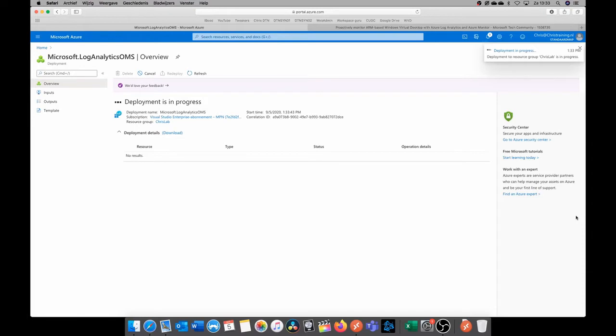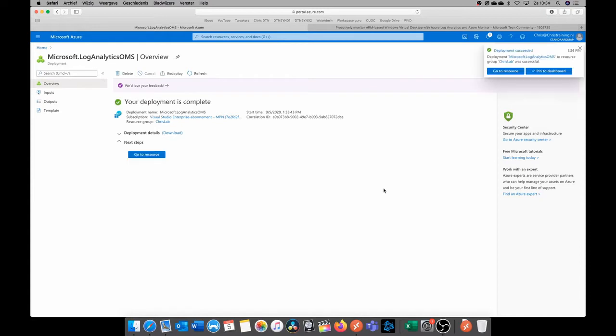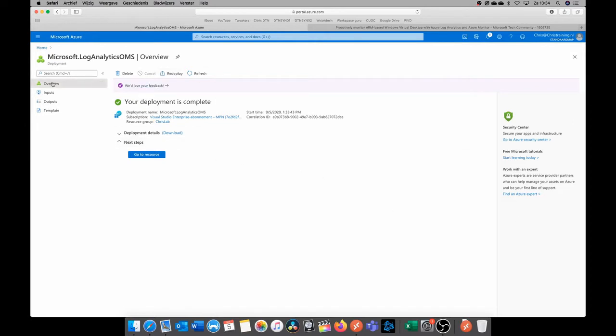Just click review and create and then create. So the Log Analytics workspace will be created. This will go pretty fast. So it's done. The next step that we're going to do is enable diagnostic information from our Windows Virtual Desktop to this Log Analytics workspace.